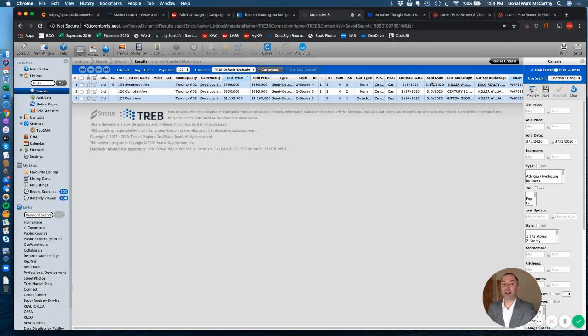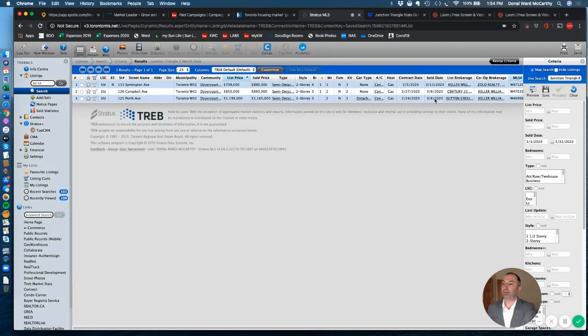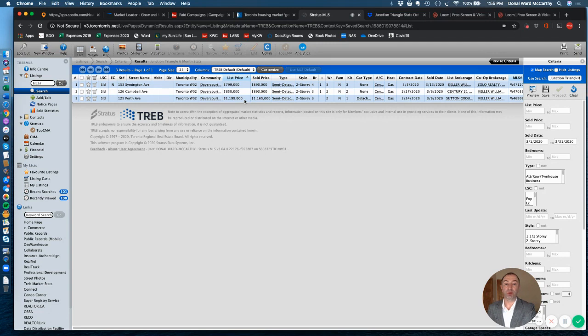The most expensive sale in Junction Triangle was 125 Perth Avenue, listed at $1.199 million and sold for $1.165 million. Now they did try to sell this in multiple offers, but of course their price, they were pushing the price in the first place for what the property was.